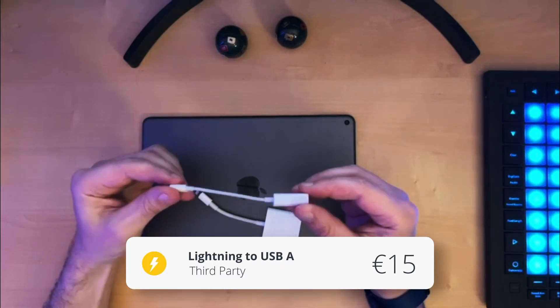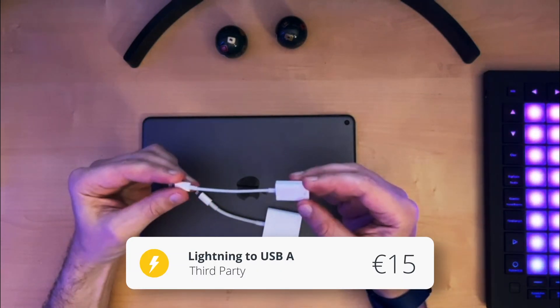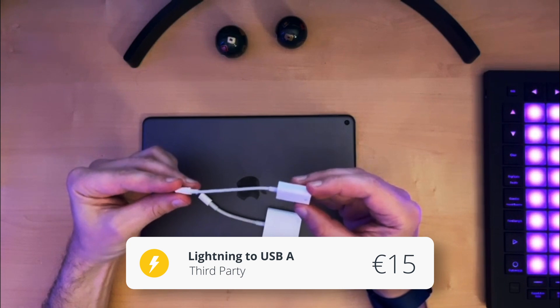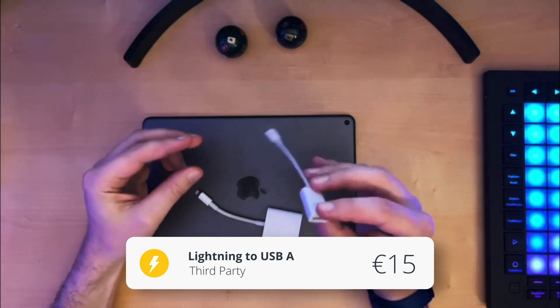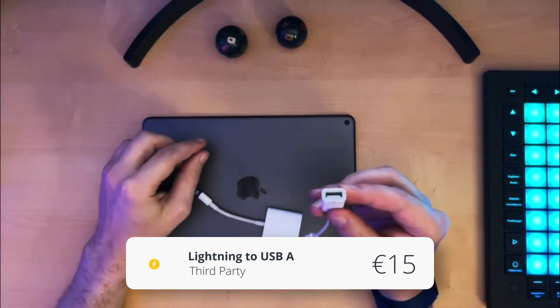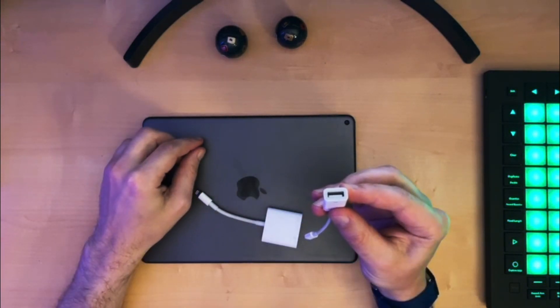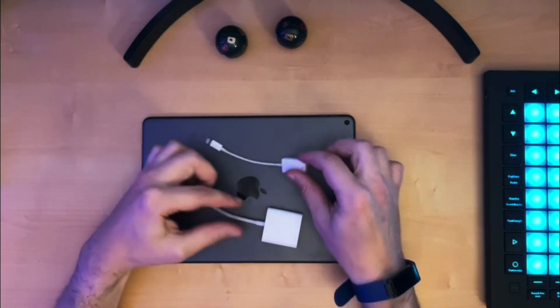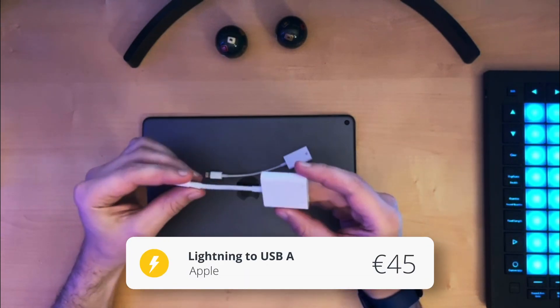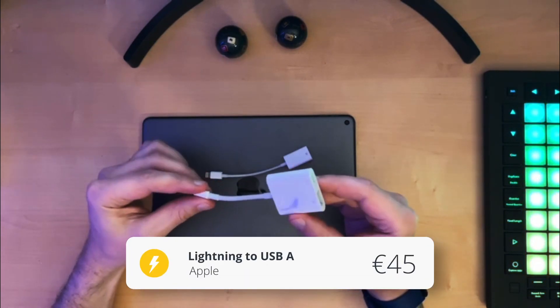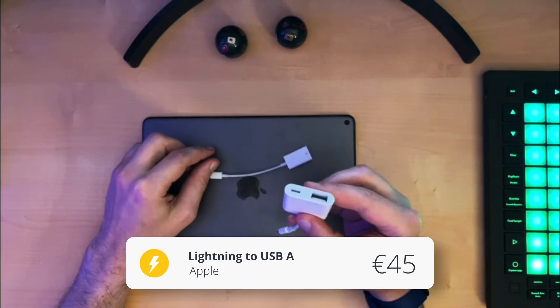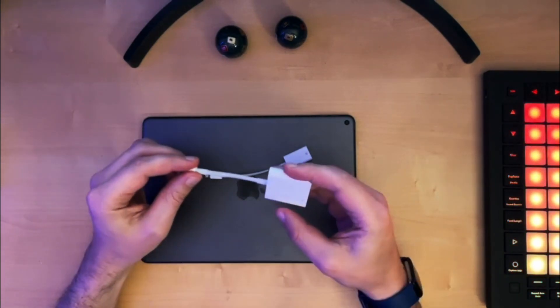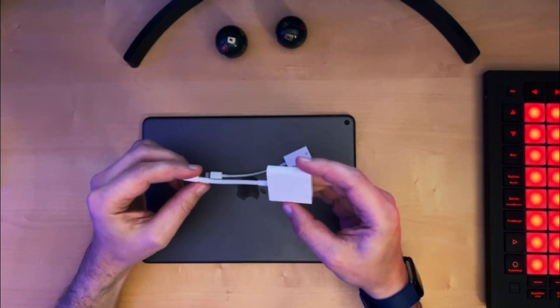Generally spoken, you have two options. This here is a third-party adapter, very cheap and it has no power, just a USB port. This here is an adapter by Apple, it has power and a USB port. So what do you need?